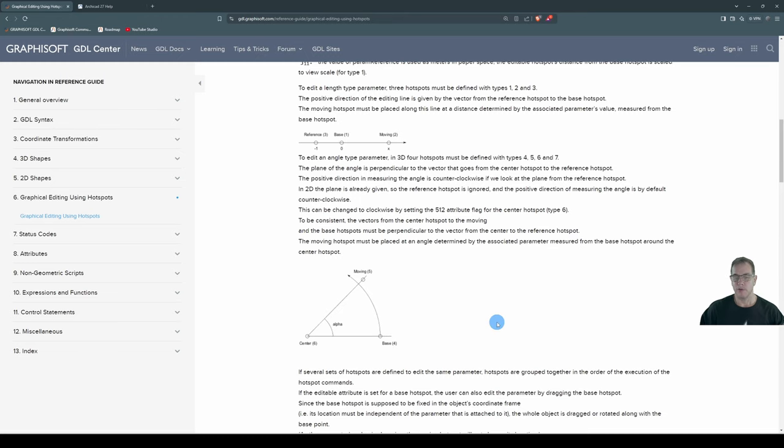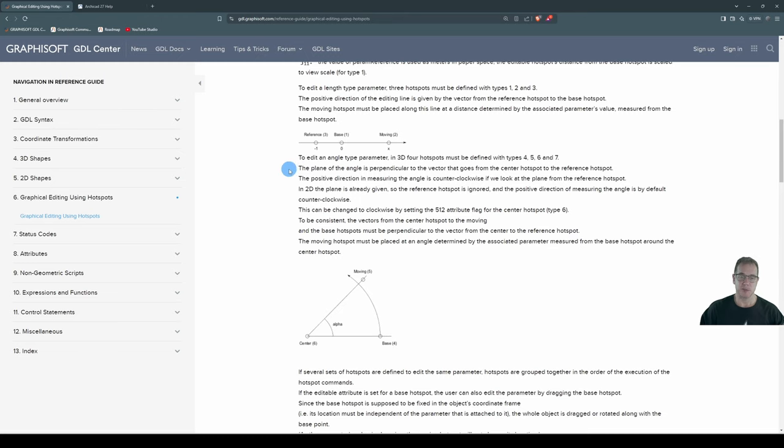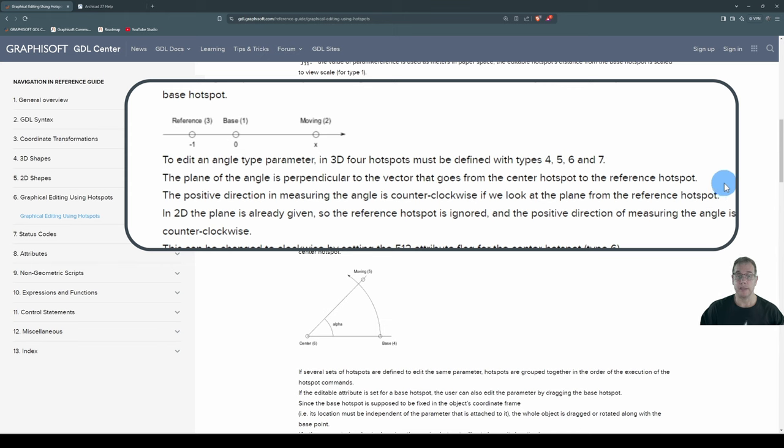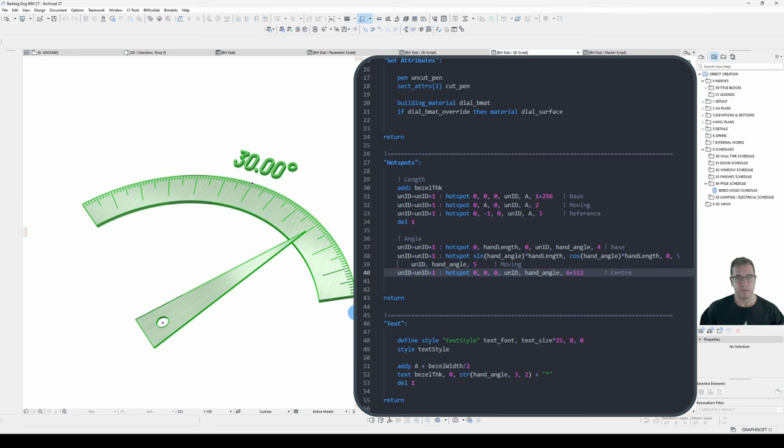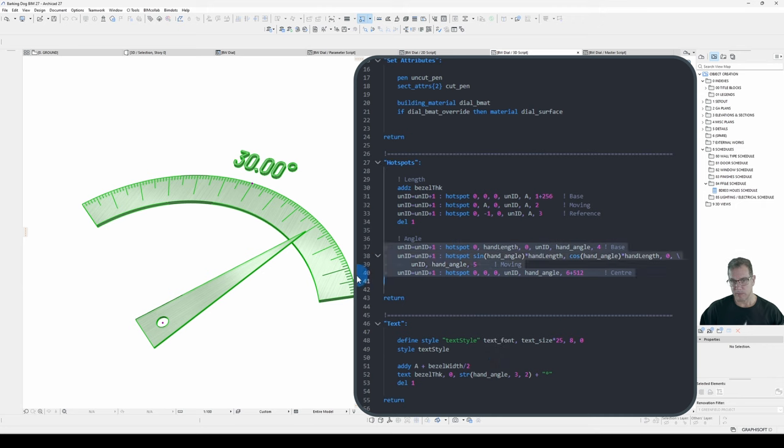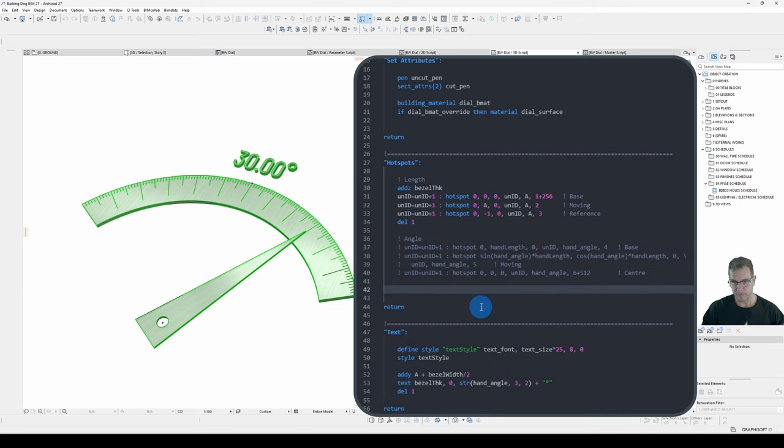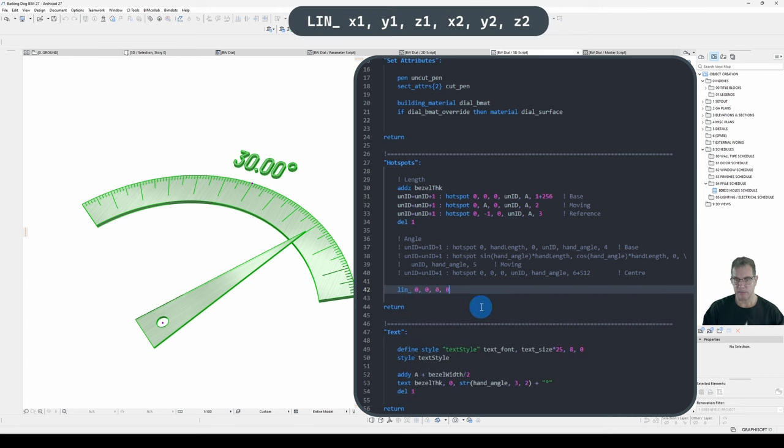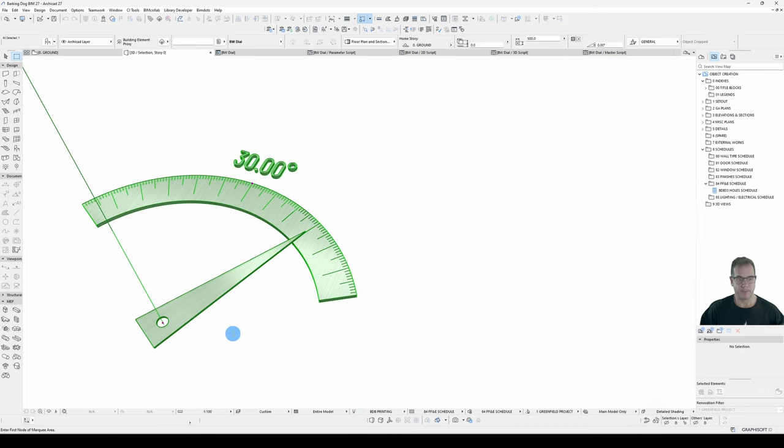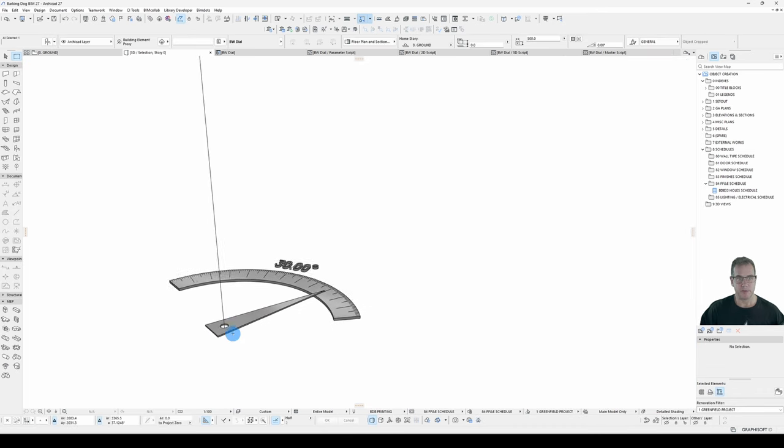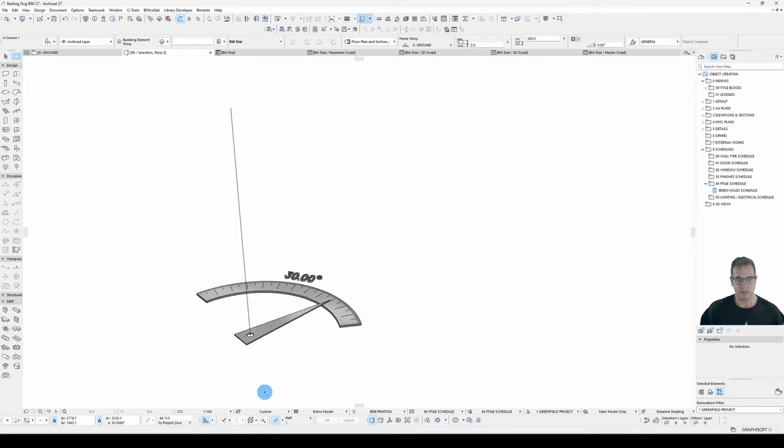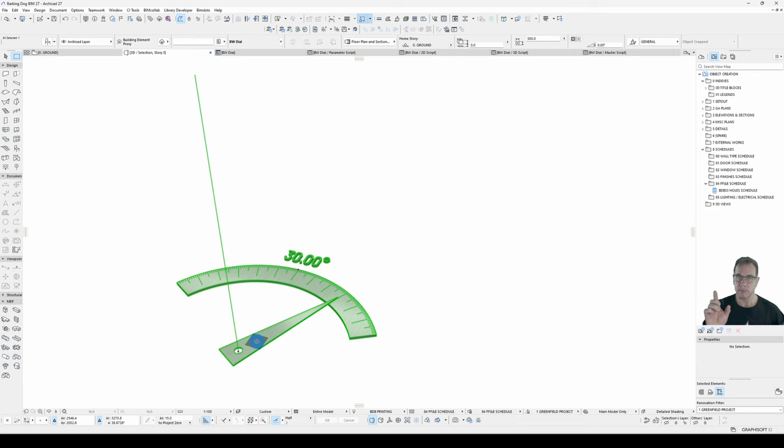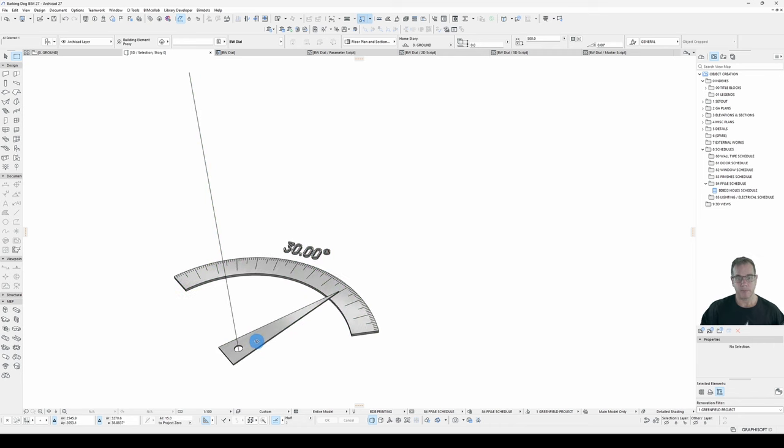And what I also need is a reference hotspot. The reference hotspot, here's the description that the GDL reference guide gives you, very dry. The plane of the angle is perpendicular to the vector that goes from the center hotspot to the reference hotspot. Okay, very dry because it is just a reference guide. Basically what that means, I'll just comment these out and I'll go put in a 3D line to run from 0 to 1 vertically.